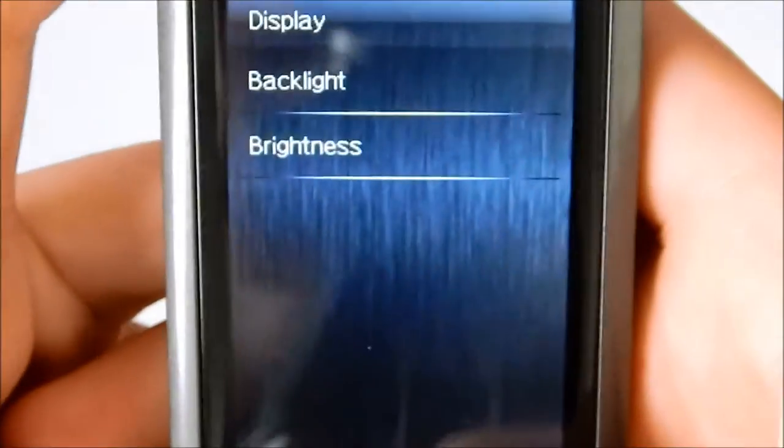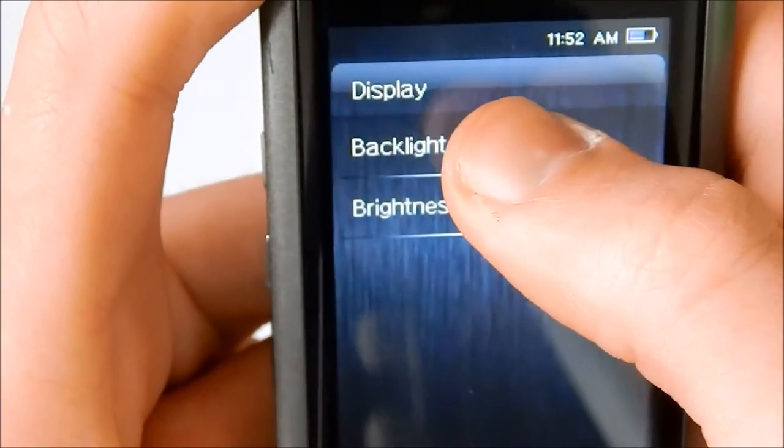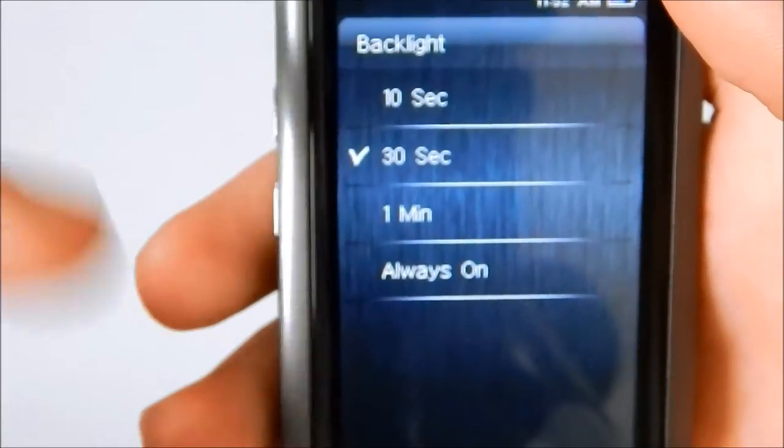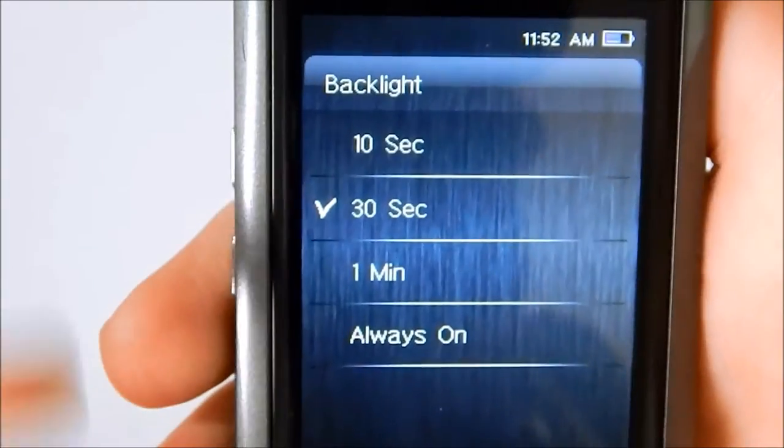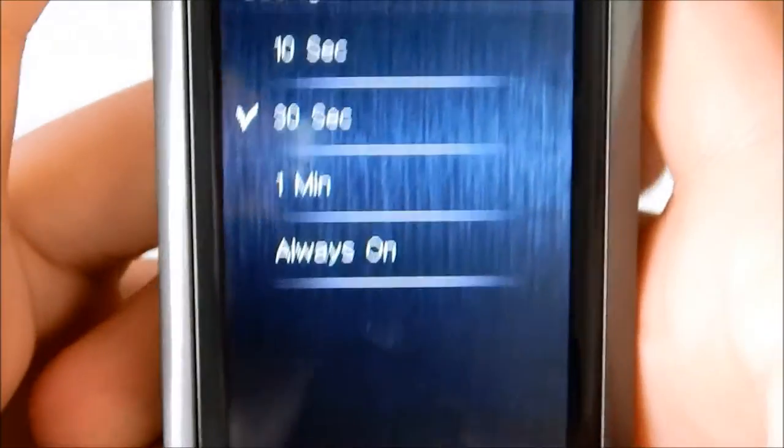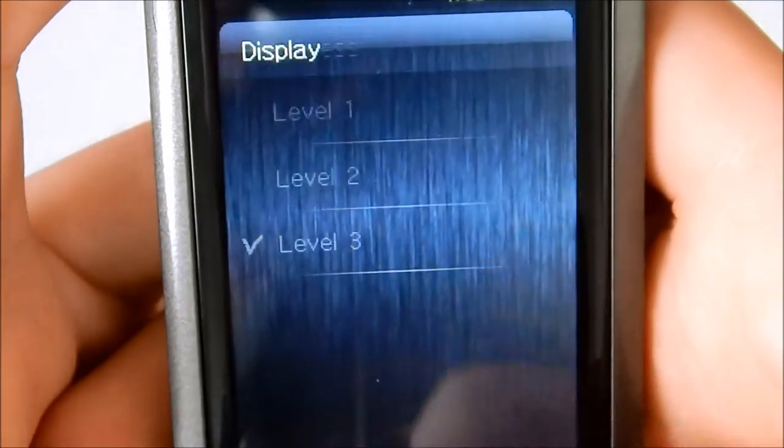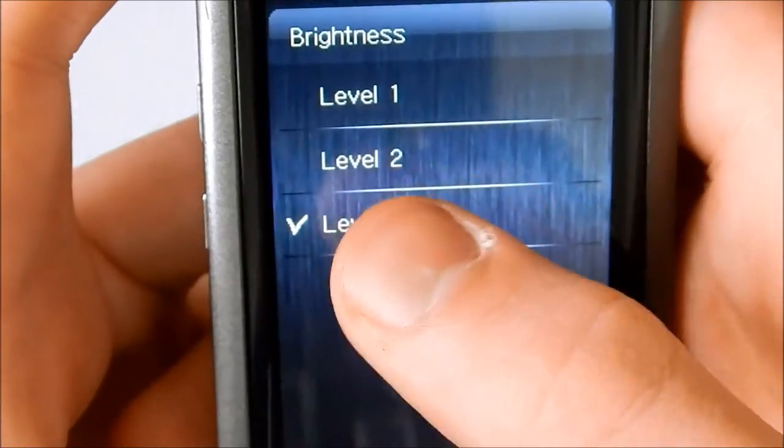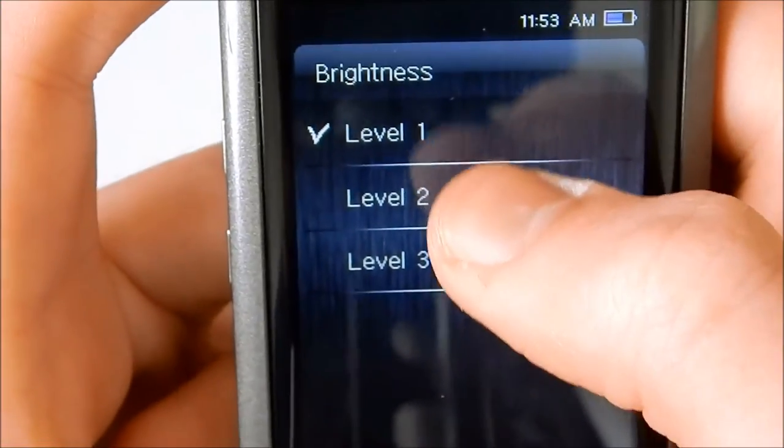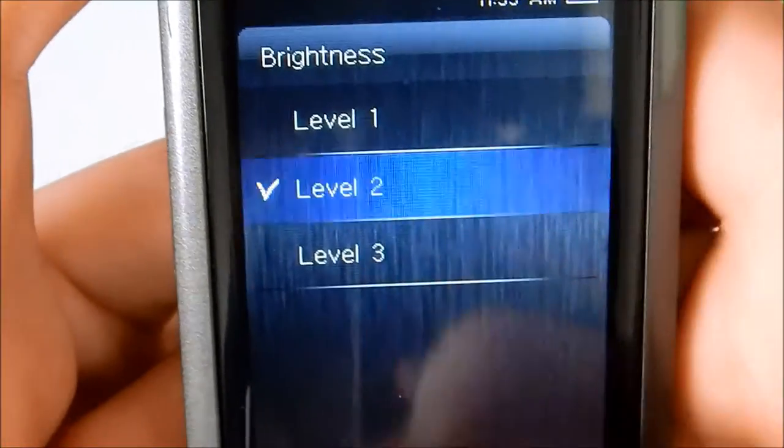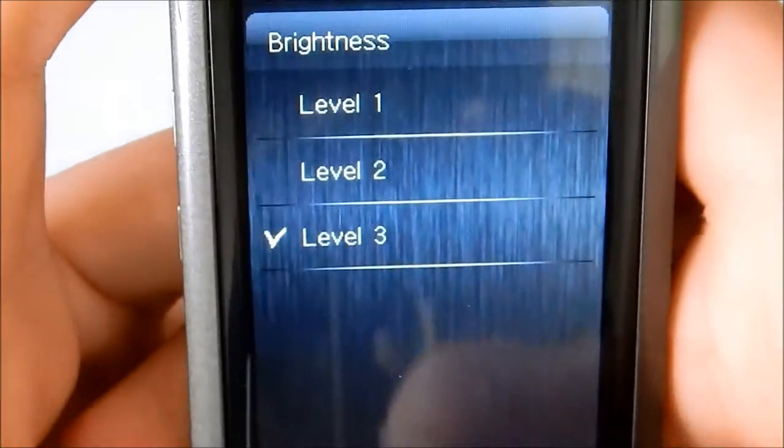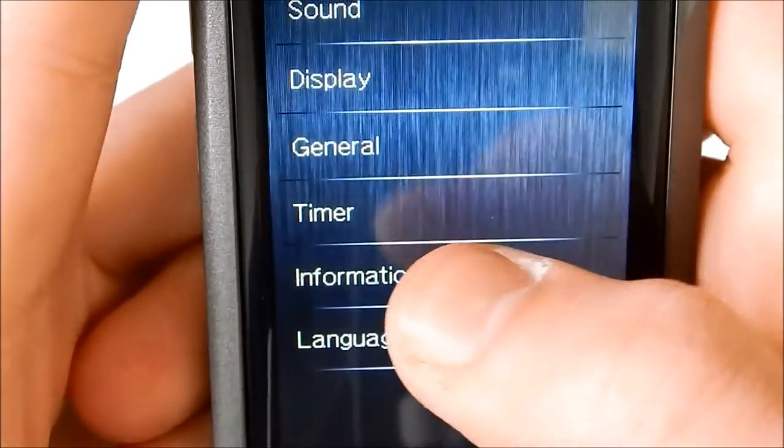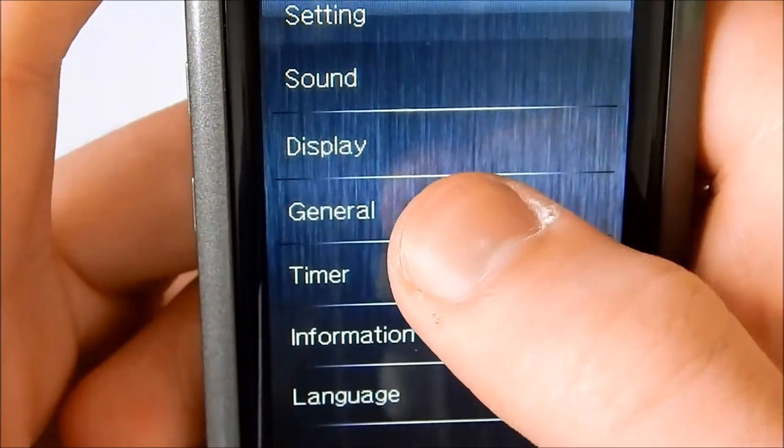Then we have display. Backlight, which is how long it takes when there's no activity, how long it takes for the screen to go black. Brightness. I have it set, it came default level three. One being dimmest, two being middle, and three being the brightest.